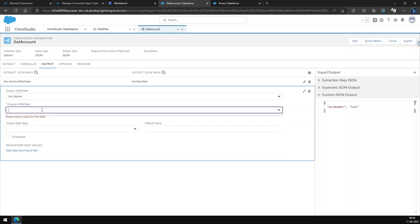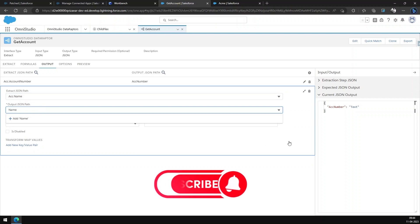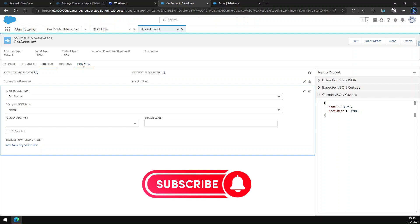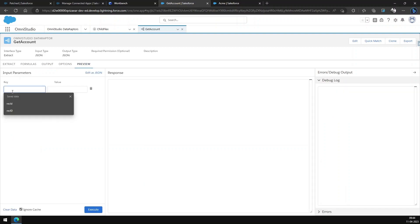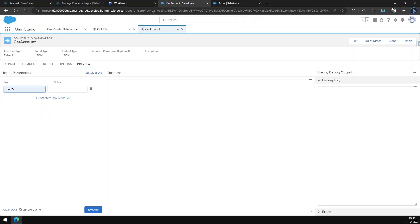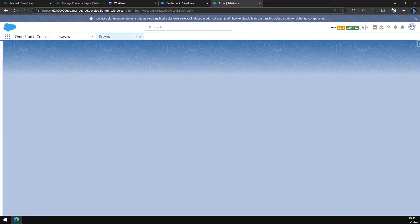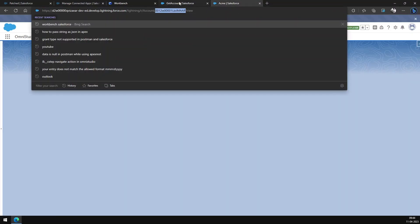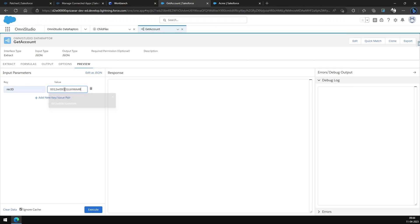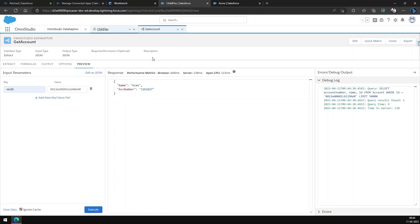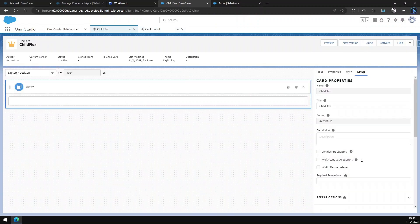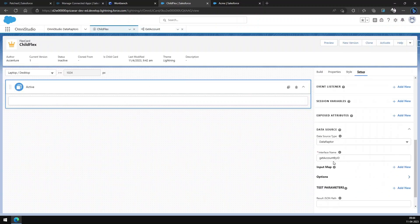Let's check if it is working. We'll have to pass the record ID — the value will be the ID of any account. Let's execute it. Our Data Raptor is working. Now let's go back to our Flex Card and change the data setup.